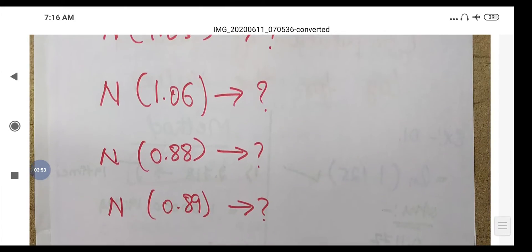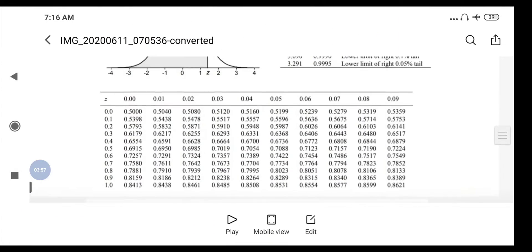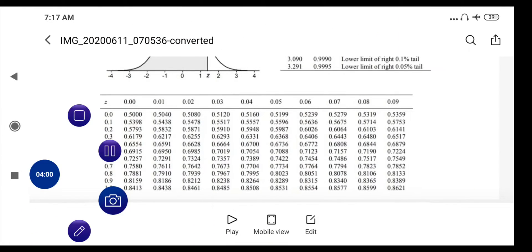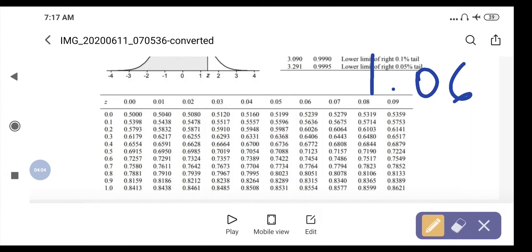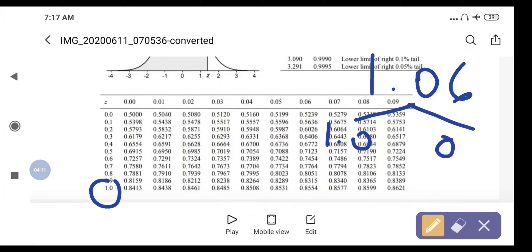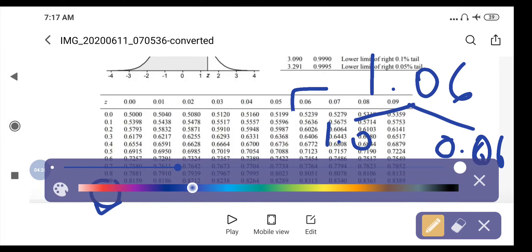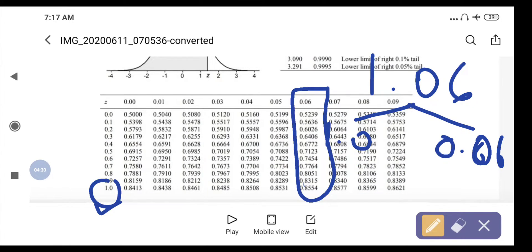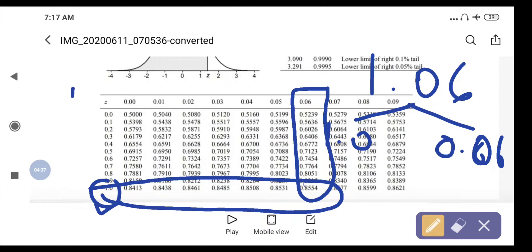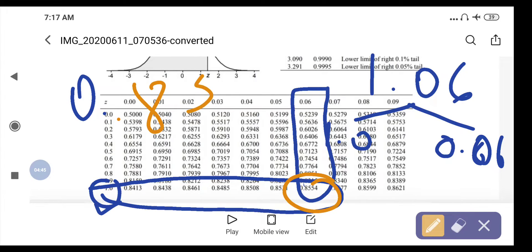The next number is N(1.06). Same process: divide into two parts, 1.0 and 0.06. Find the row for 1.0, then the column for 0.06. The value at that intersection is 0.8554. So N(1.06) = 0.8554.